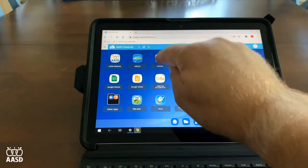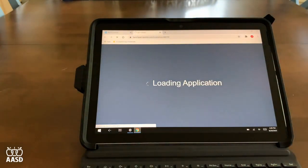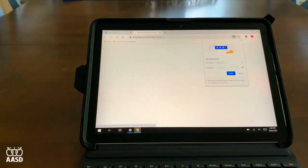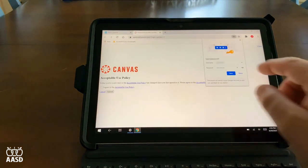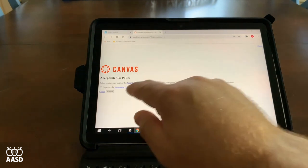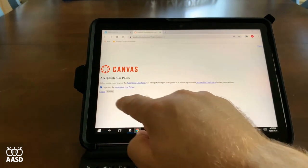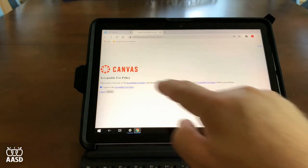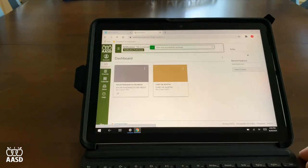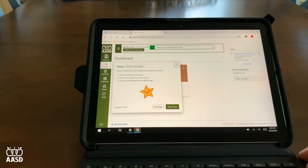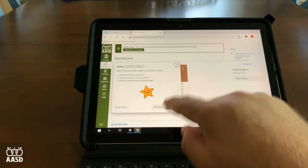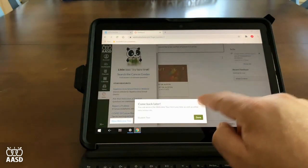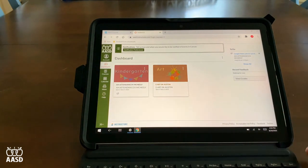For the first time, we're going to click on the Canvas icon and the username and password should go right into it. I'm going to click Save. I first have to agree to the acceptable use policy and submit for Canvas. This will now take me to the dashboard for Canvas where I'll be able to find classes that have been activated for your child. I don't have to do the tour — I can exit it out and do it later. Now I have a kindergarten class and an art class to get started.